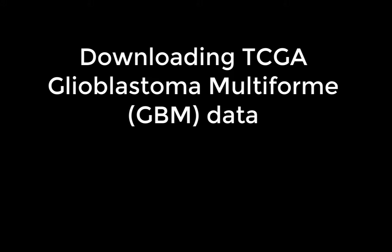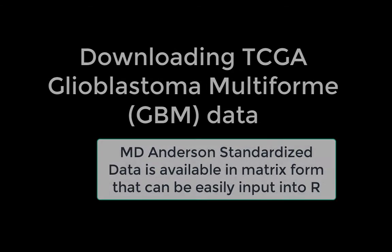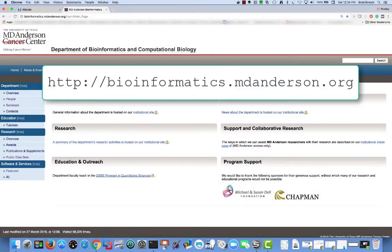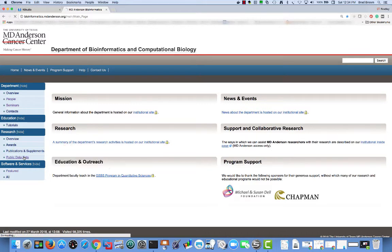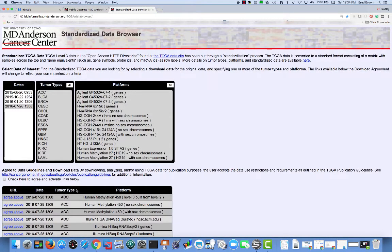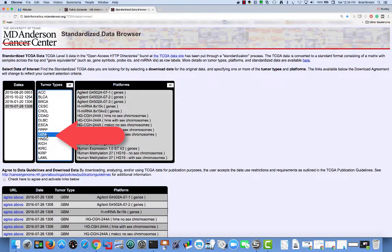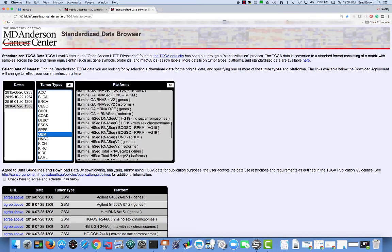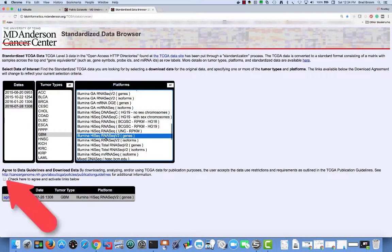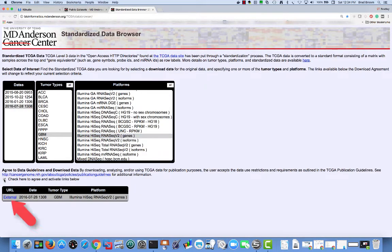In this section, we'll download TCGA GBM gene expression data. There are many different sources from which the data can be downloaded. We ultimately want to end up with a matrix of data. The most convenient source of data in this format is to standardize data from the bioinformatics department at MD Anderson. In the new browser window, go to bioinformatics.mdanderson.org, click on public datasets, click on standardized inversion snapshots under the standardized TCGA data section, select GBM under tumor types, and select Illumina HiSeq RNASeq V2 genes under platforms. Check the data download agreement checkbox and download the data from the external link under URL.